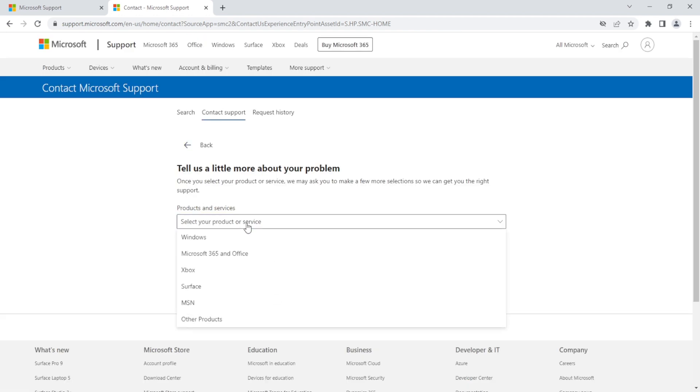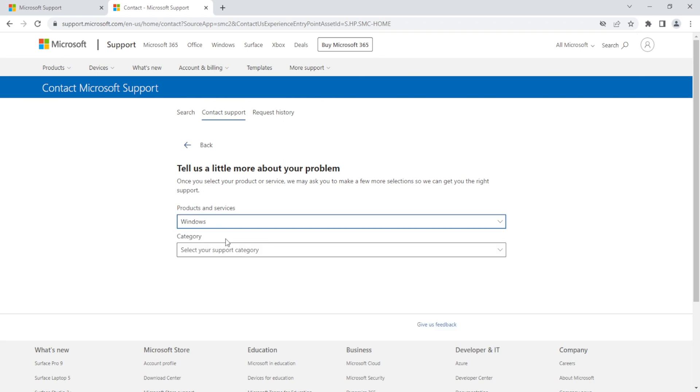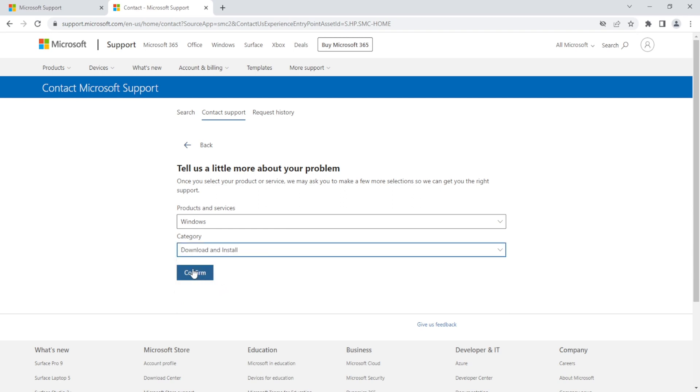And then we will need to choose what products or services we are using. Windows. And then Download and Install and click Confirm.